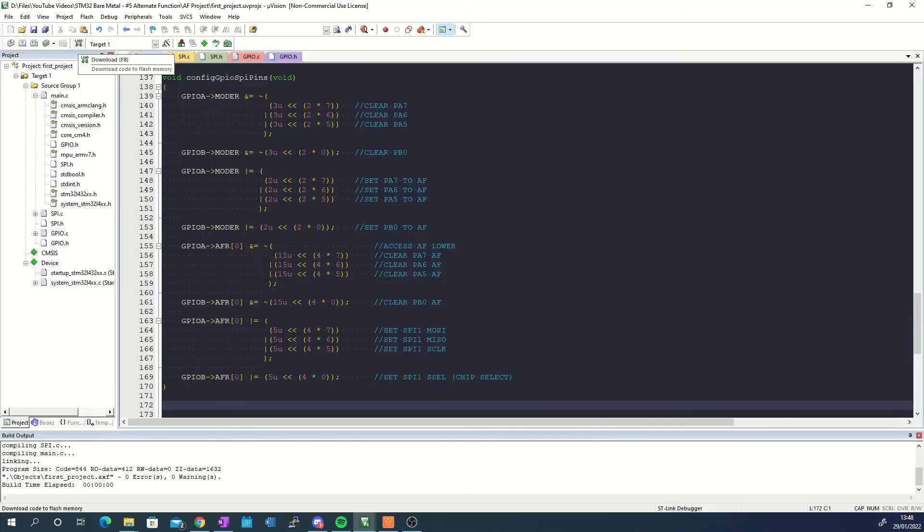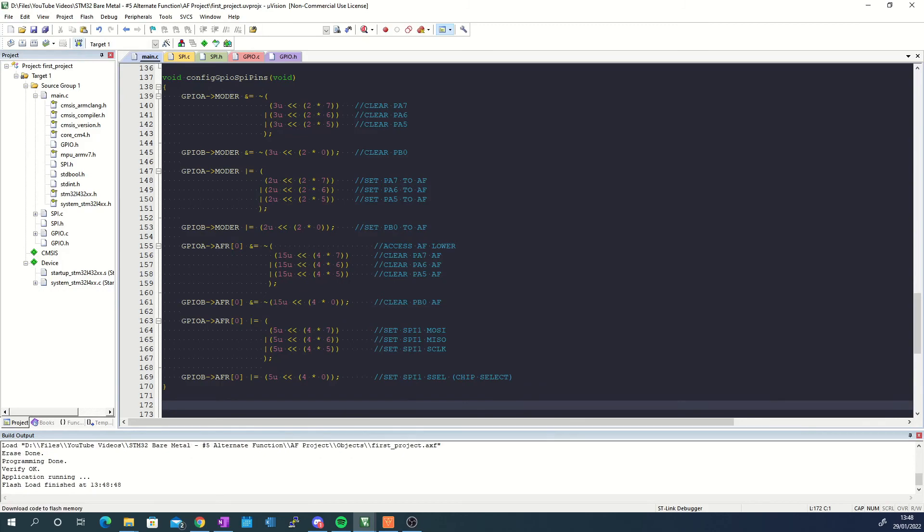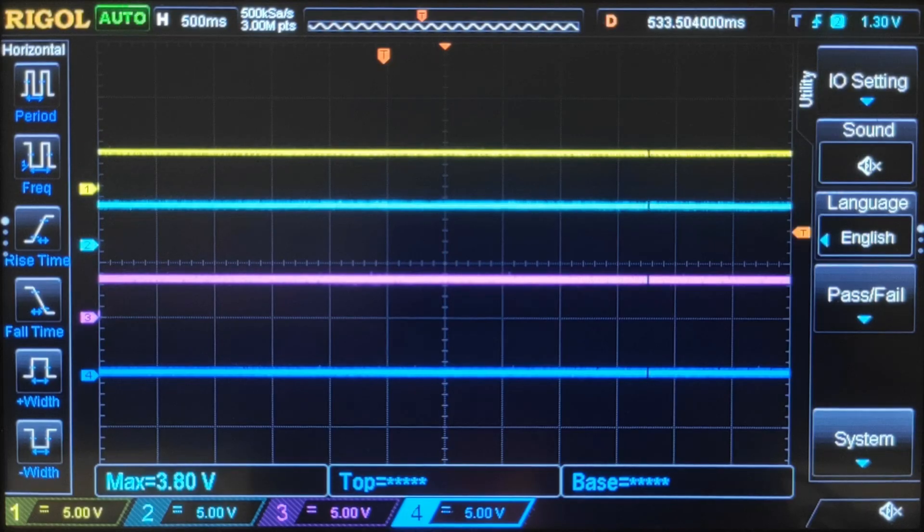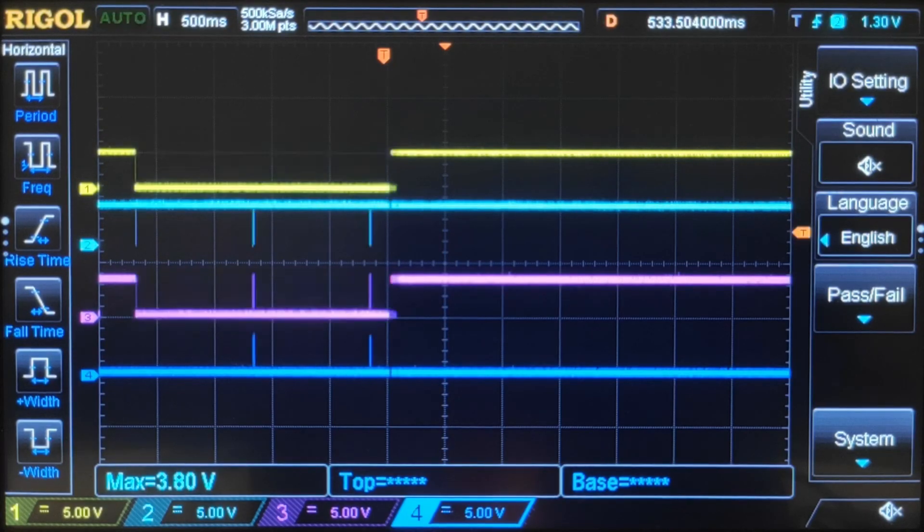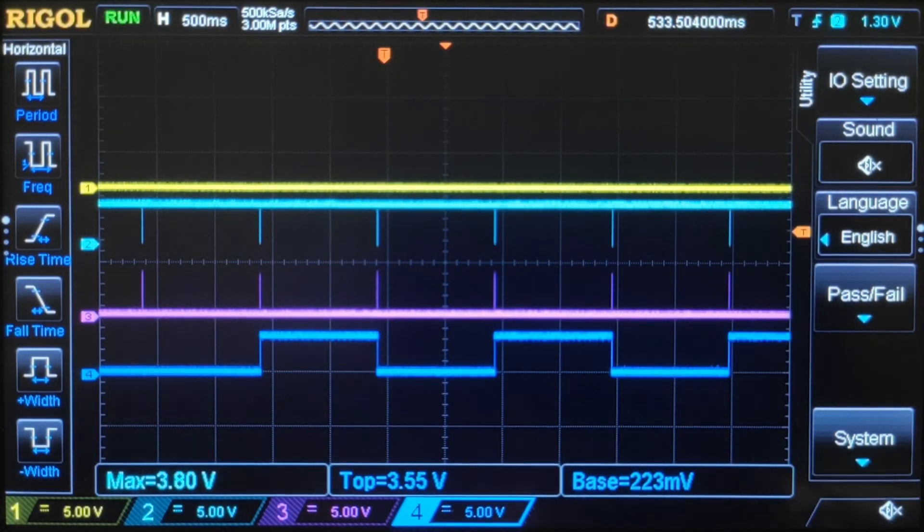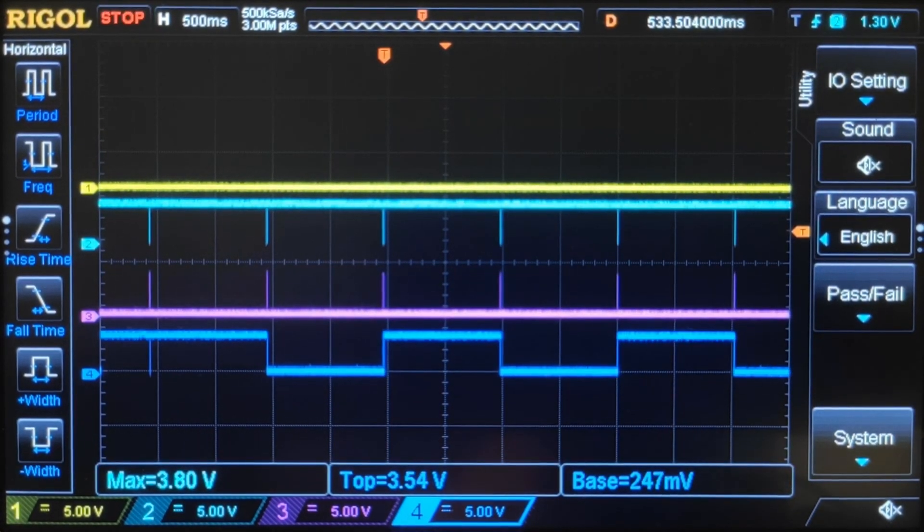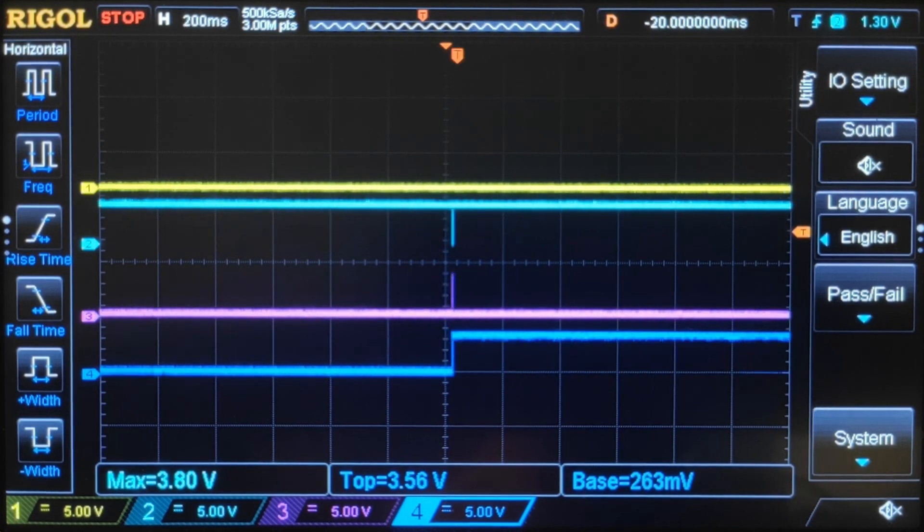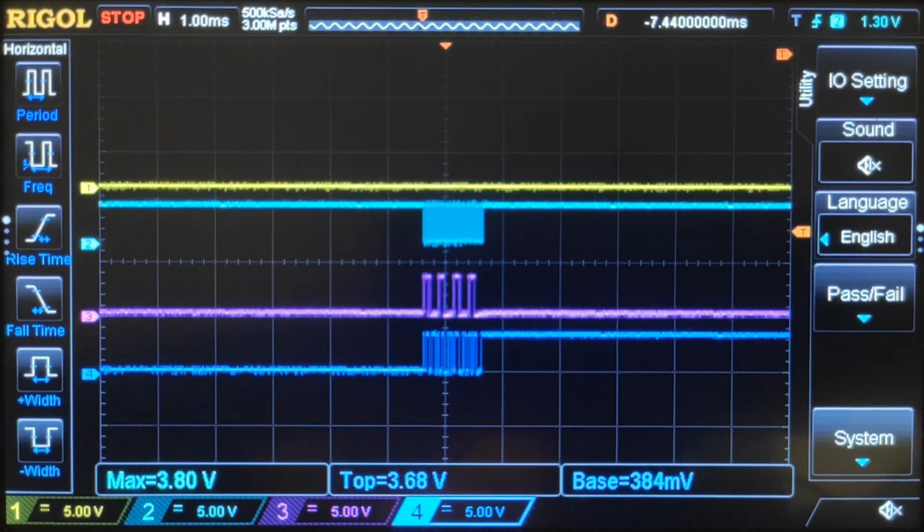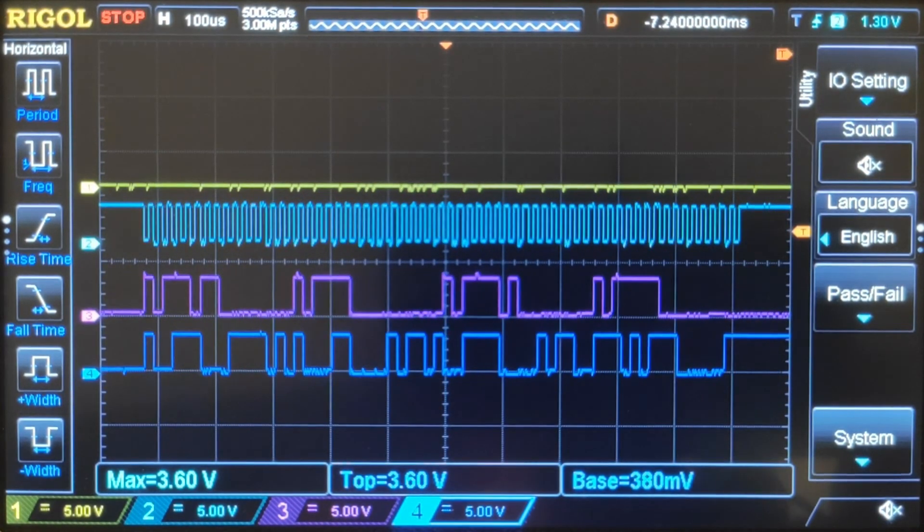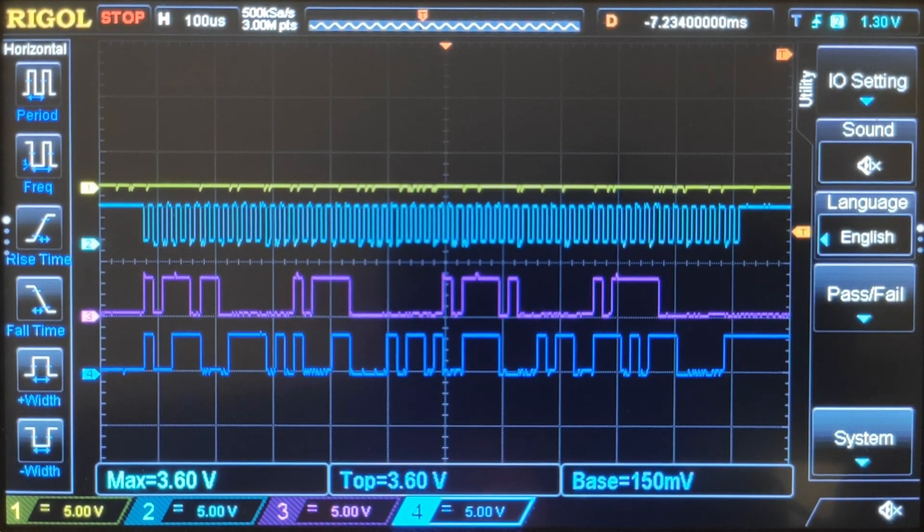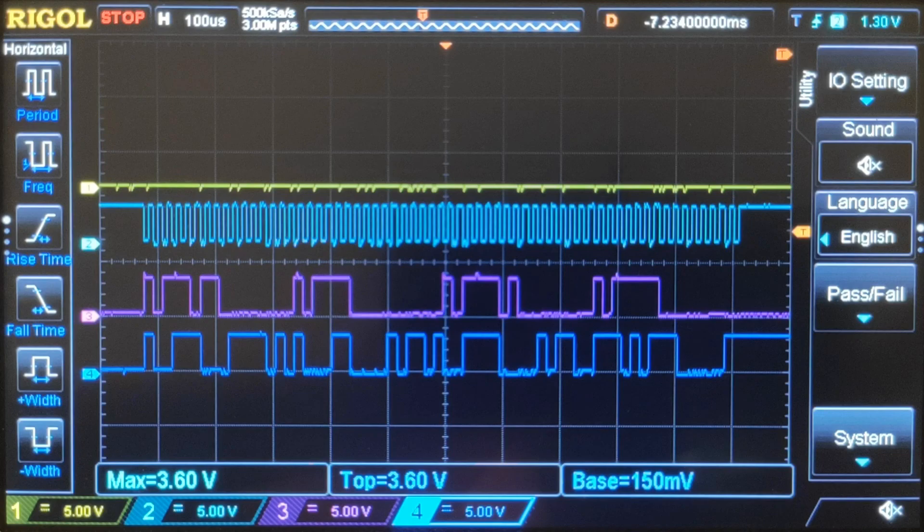After downloading the code onto the board I hooked up my oscilloscope to see if there is any activity on the pins. Zooming in you can see that I get a beautiful SPI diagram on my screen which confirms that the pins have indeed been configured correctly.